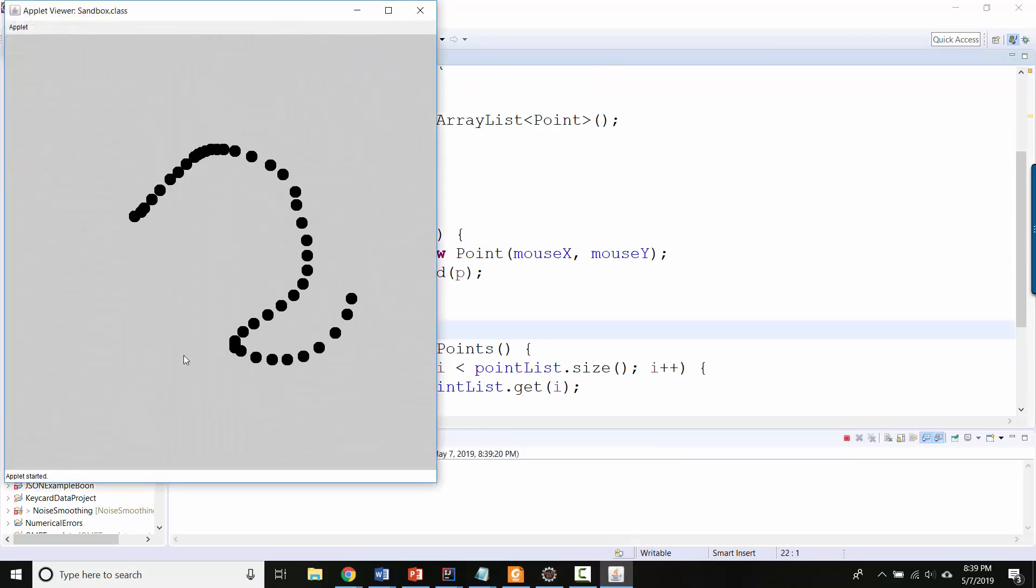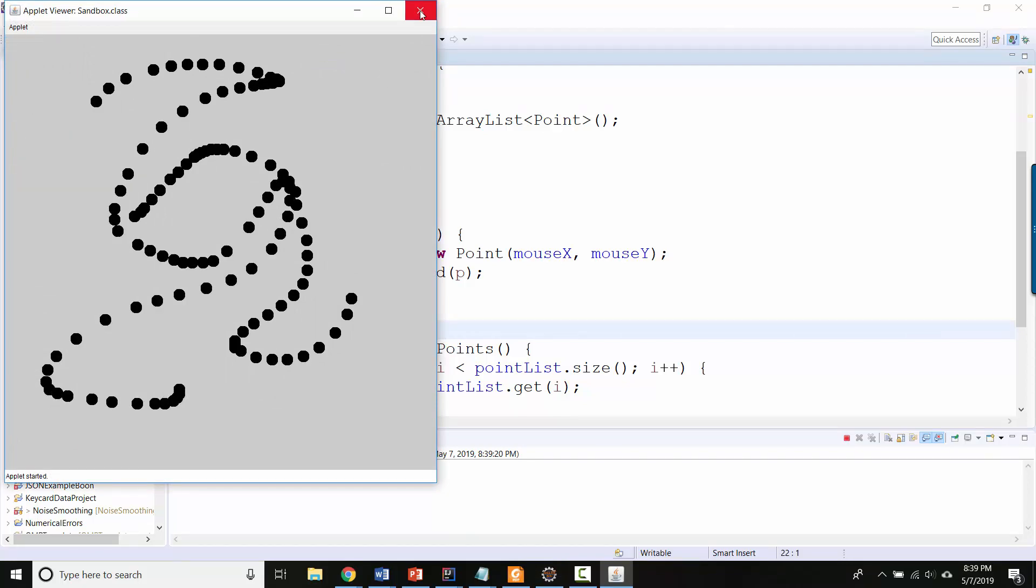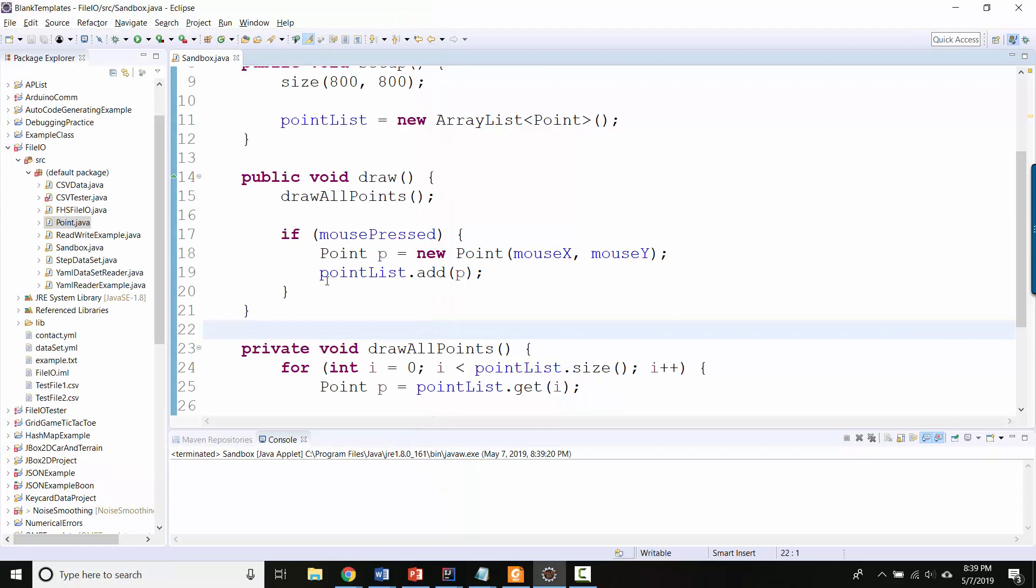Cool, so I can sort of draw these things. And each of these circles is actually its own object that's been added to my pointList.